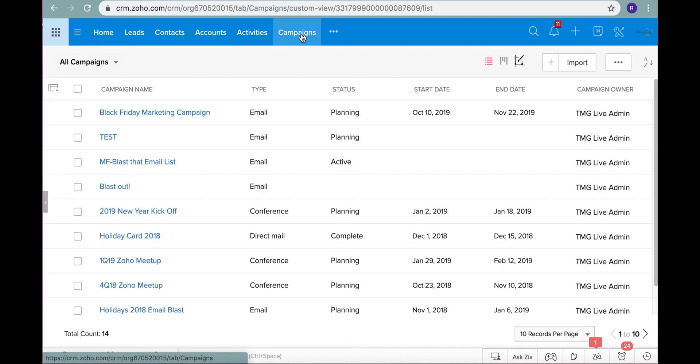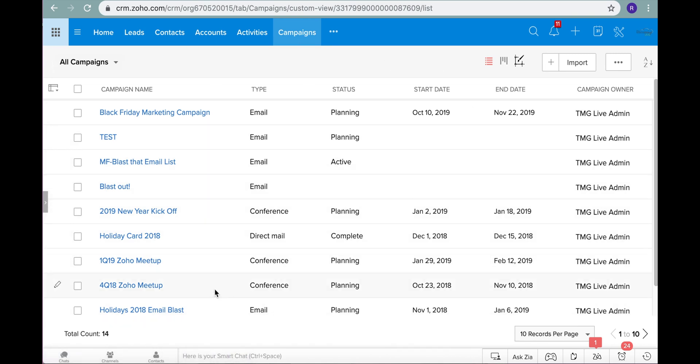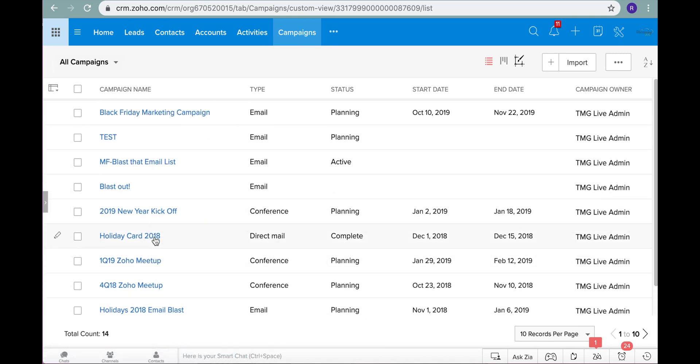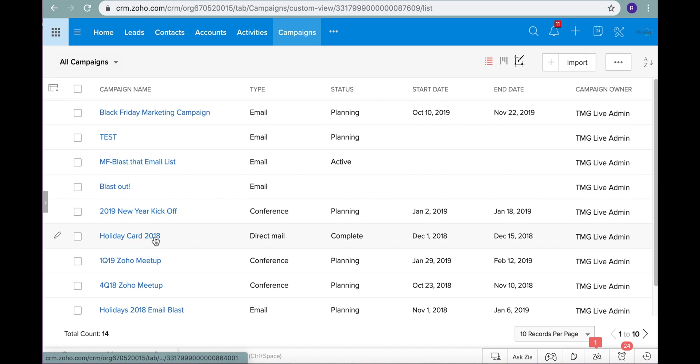Just so you know this is a brief overview video that goes over the difference between the two. We have videos that go into both of these programs and how you can utilize them. So this is what your campaigns module is going to look like. We have a bunch of test campaigns here that we've done, and essentially what the campaigns module is in Zoho CRM is to keep track of what are your marketing campaigns that you're doing.